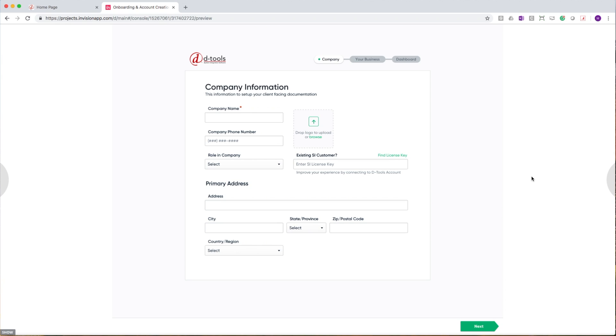We'll begin where everyone begins, setting up the software. One of our original design goals for DTools Cloud was to eliminate as much of the front end setup as possible so that you can get in and start quoting as quickly as possible. To do that, we came up with a two-step onboarding process.